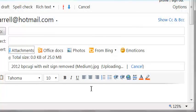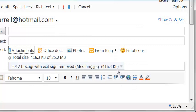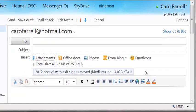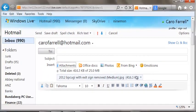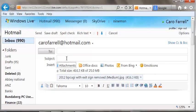There it is, it's attached, it's uploading, it's only 400K, much better than 3MB. I could send someone multiple photos at that size without any difficulties.